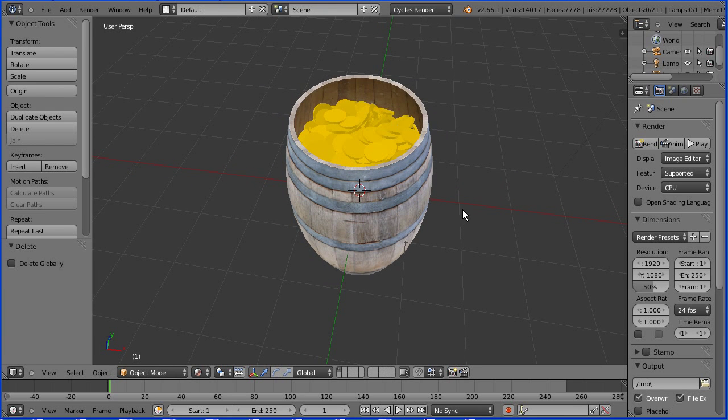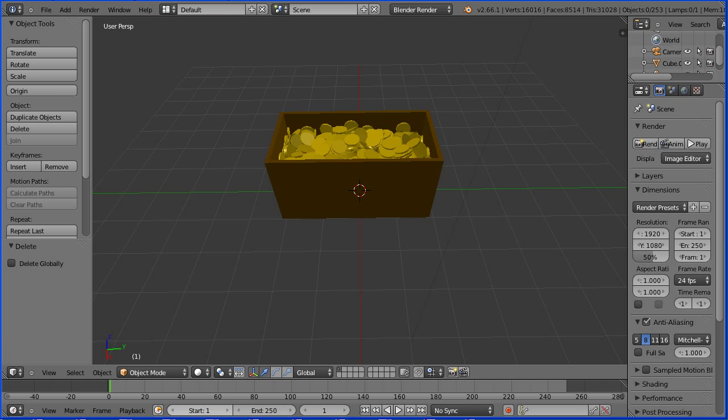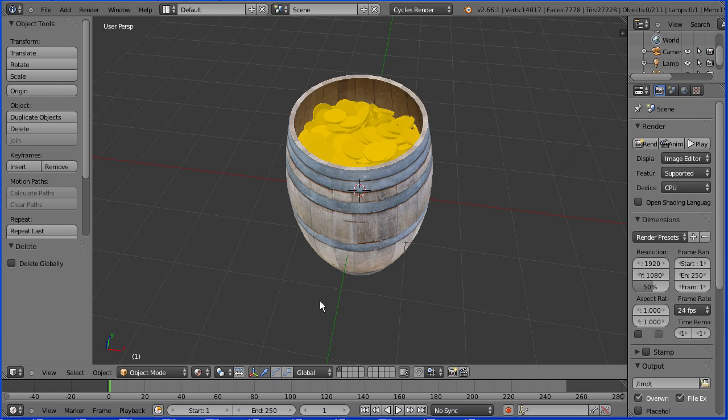In this tutorial I'll show you how to make a model of an open barrel look like it's full of coins. It's very similar to a tutorial I did recently where I filled a chest with coins. In this tutorial the main difference is that I use layers to help deal with having so many coins.